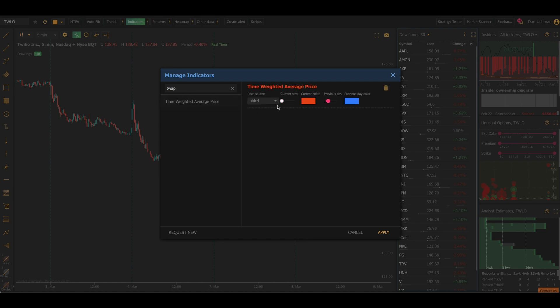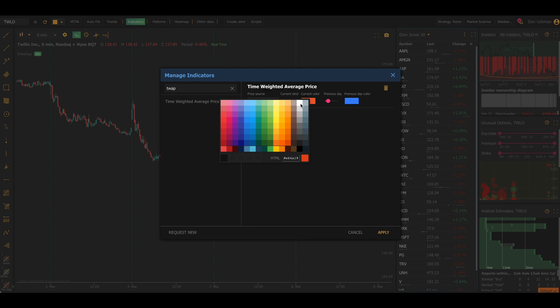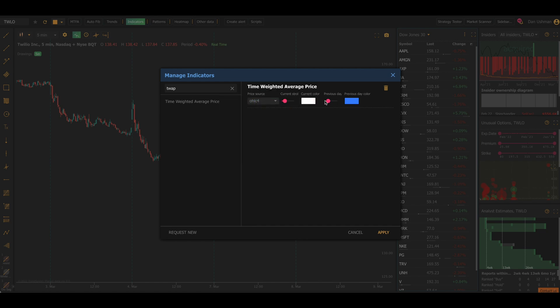Now you'll notice that there's a few different options here. You can change how the TWAP is calculated. By default, it uses the open high low close average. So the average of all four prices that are part of the candle. And then you can control the thickness of the lines and you can control the colors. I'm going to change the colors so they're a little bit easier for me to see.